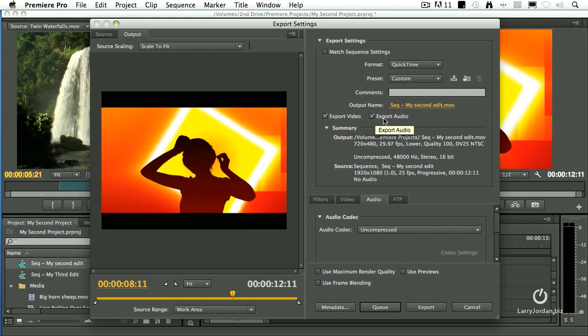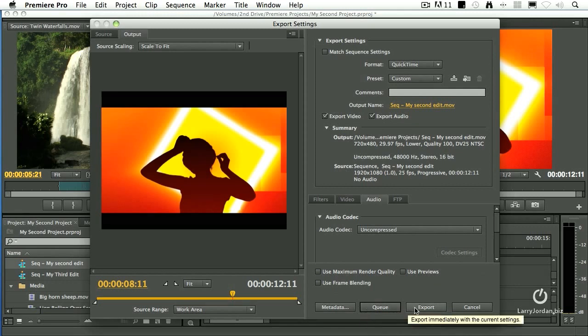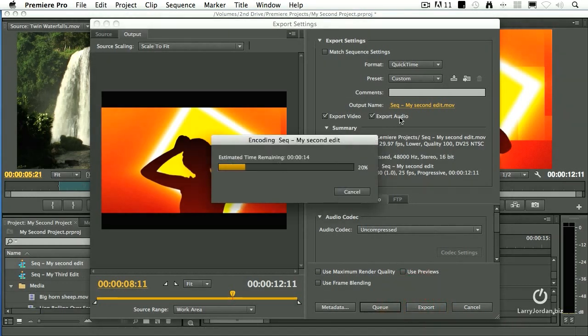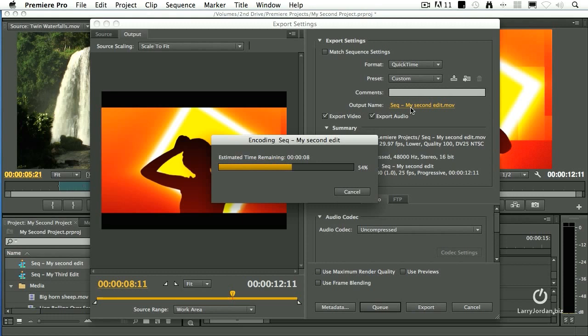Make sure we want video. Make sure we want audio. If we're building a long list of files, we build it to the queue. In this case, I'm just going to click export. It says, OK, I'm sending it out. What's it called? Right here, output name. It's right there. It says, my second edit, and it saves the file.